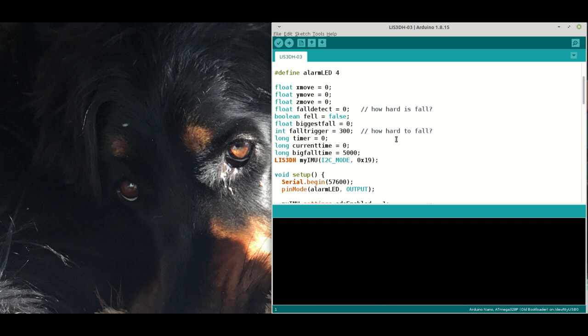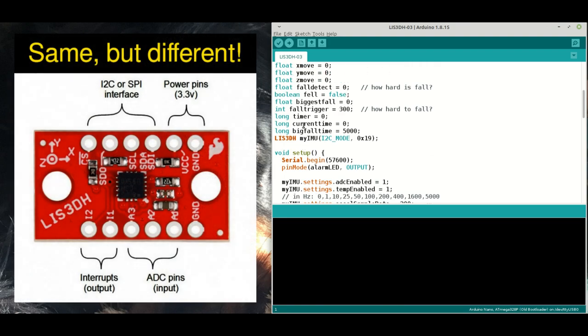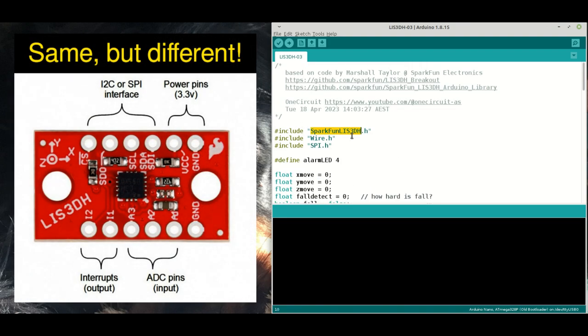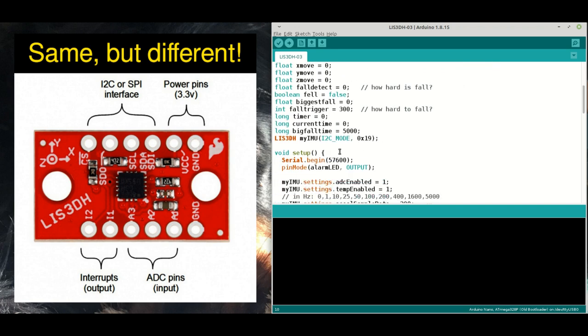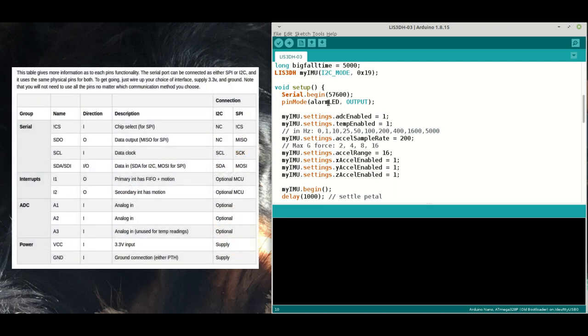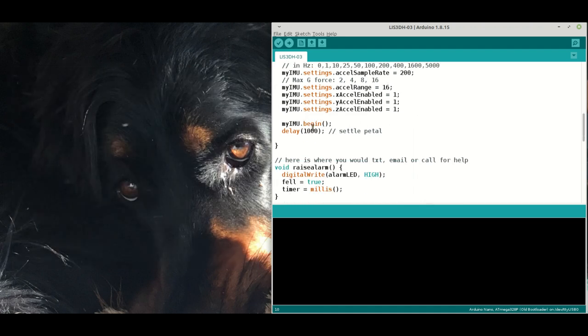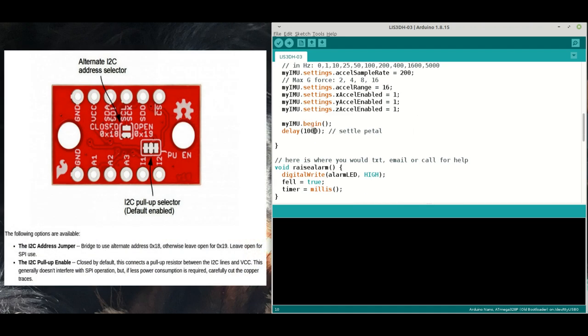We start with the import of this SparkFun LIS3DH library and define it in I2C mode with an address. We start the serial, set the alarm LED to output, some settings which you can play with. Then we start the actual IMU itself and give it a little bit of time to settle down.